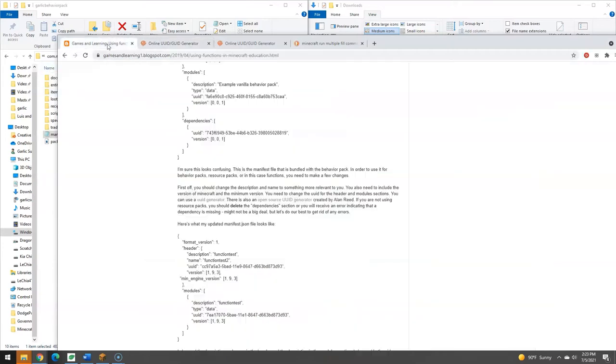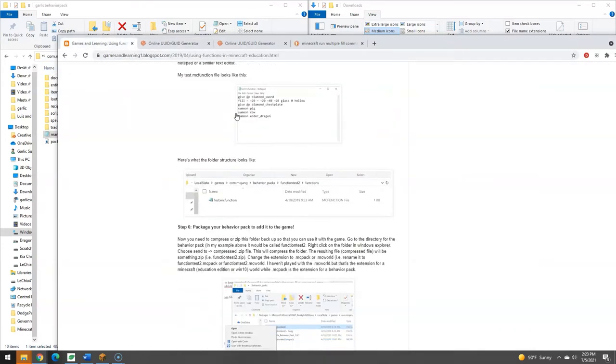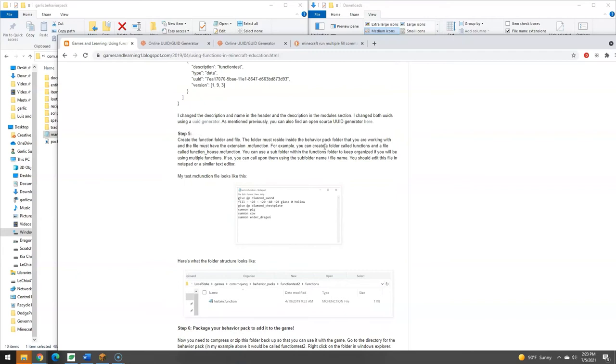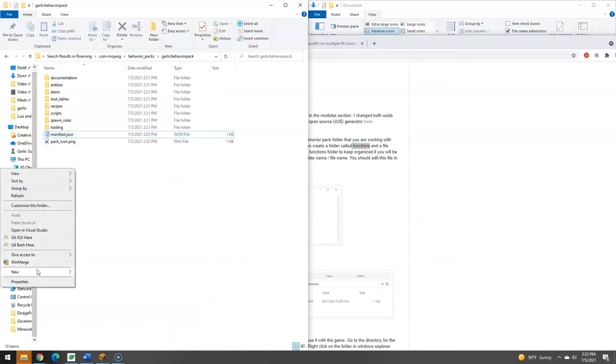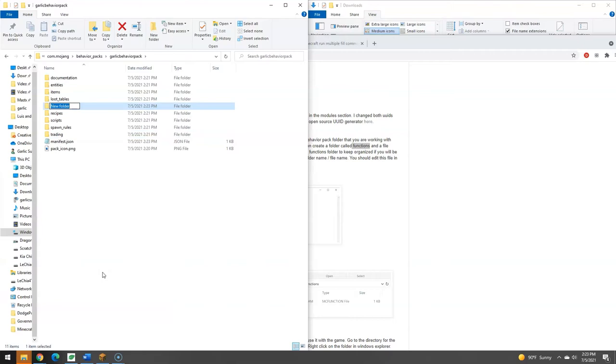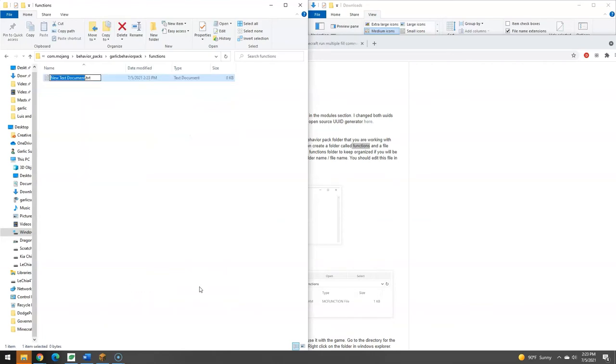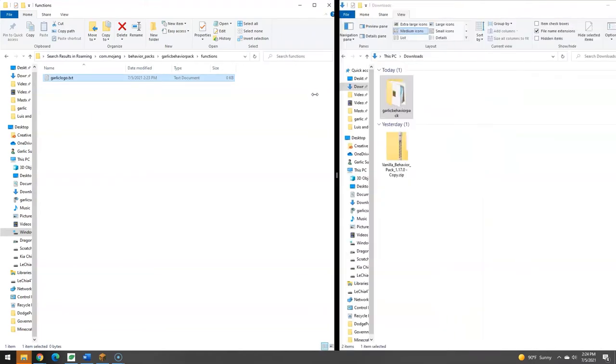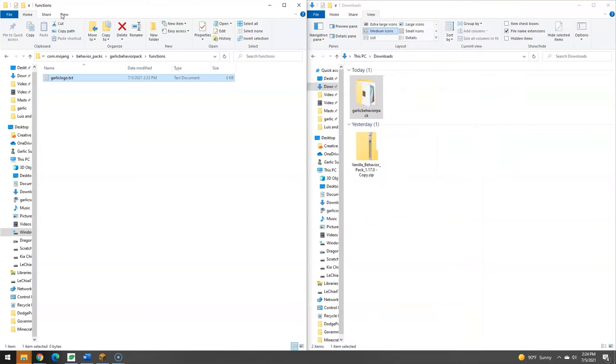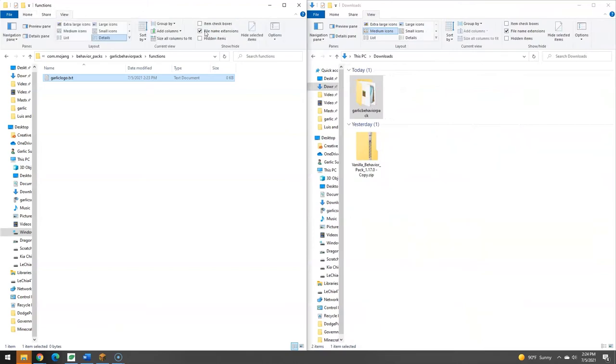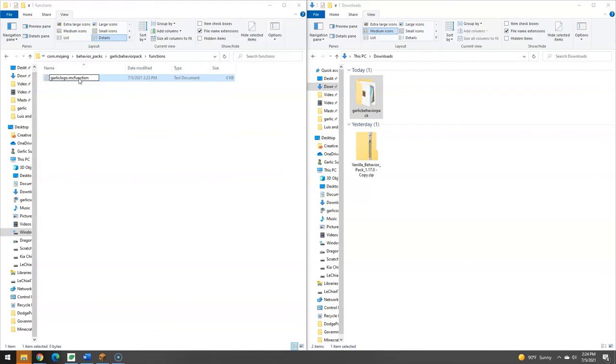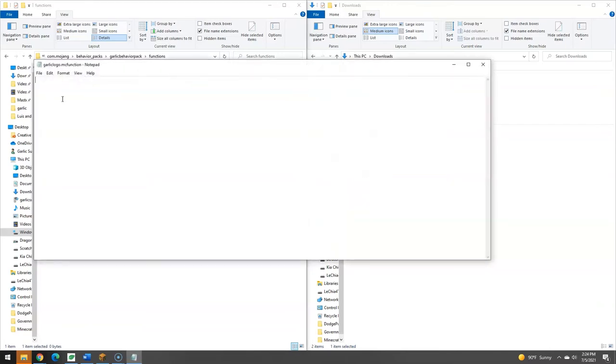And then, also back, just browsing through the tutorial, we're going to make a new functions folder and a file in it that ends with mcfunction. So in here, new folder, functions. Inside of that, new text document. I'm going to say, call this garlic logo. Now this has to be a .mcfunction file, not a txt. And so you want to, in your, on Windows anyways, you go to view file name extensions so that you can actually take off the txt and make it an mcfunction. It says, are you sure? Yeah, I'm sure. Now it will run it. And inside of it is where we put all of our fill commands.